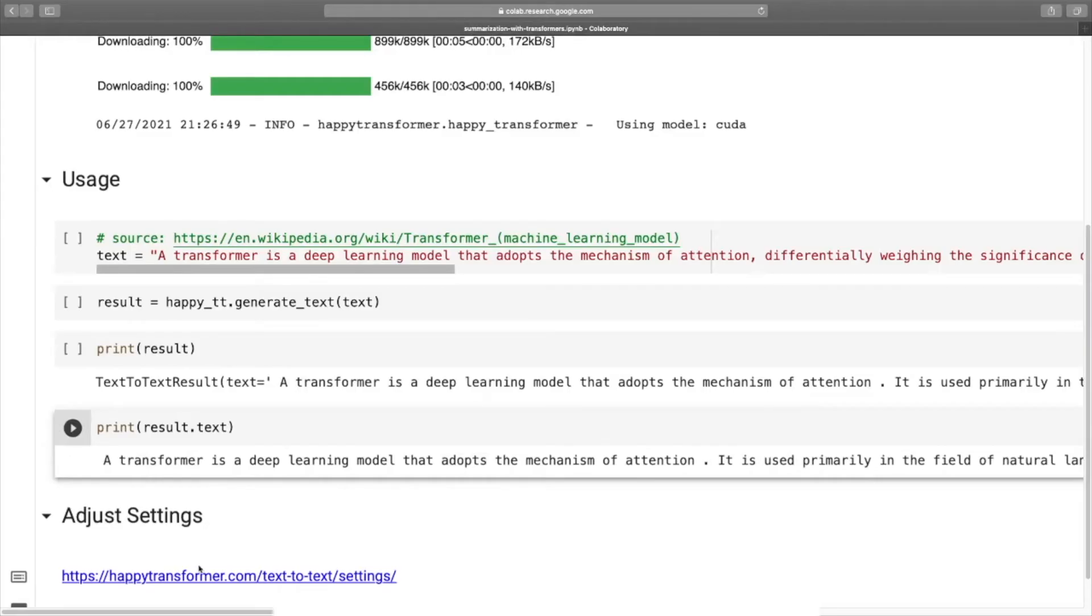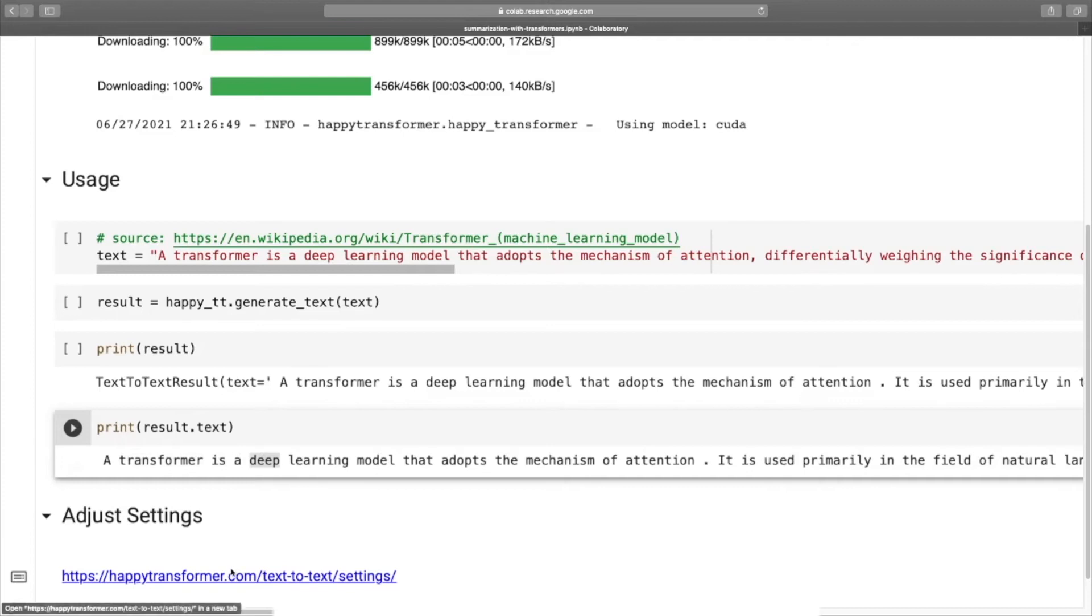By default, a text generation algorithm called greedy is used. This algorithm simply selects the next most likely token. We can head over to this URL. I've also included a link to it down below.